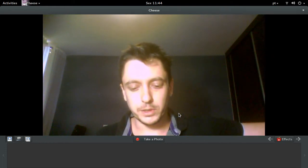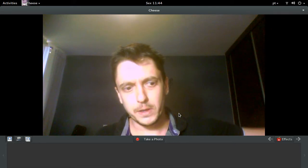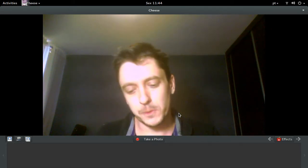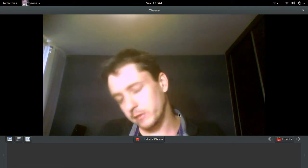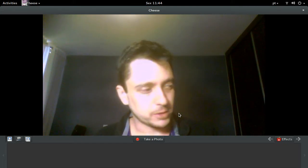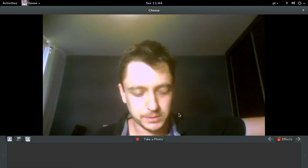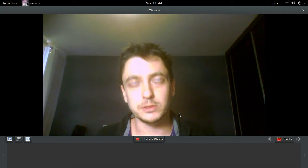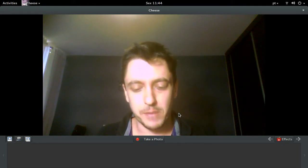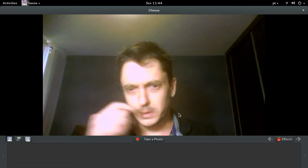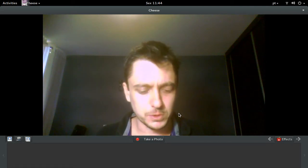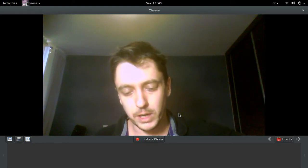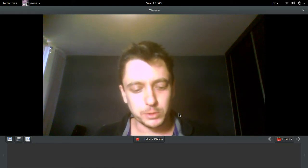I'm an LPI3 certified professional and I have an i2 foundation certification too. I have implemented Bacula in several big clients here in Brazil — clients that backup over 700 terabytes with Bacula. I've worked for international companies too, like NeoCode Software, which is from Canada. I hope you enjoy it.